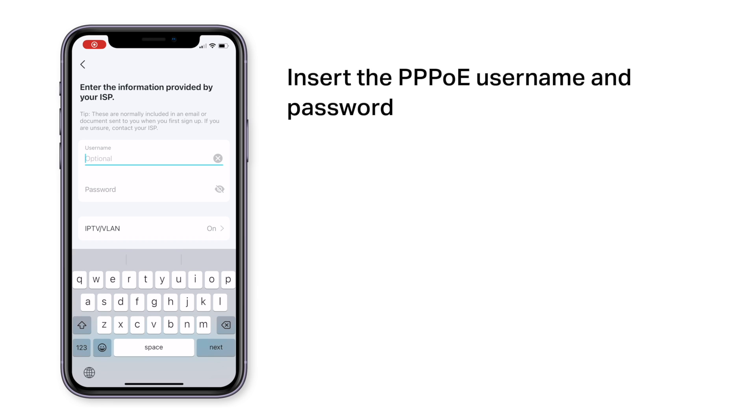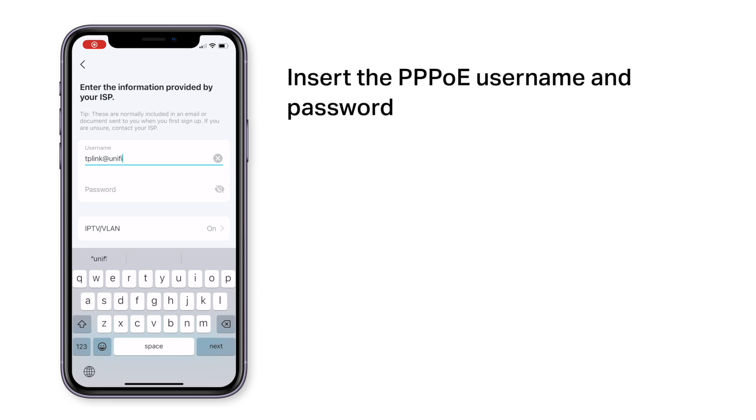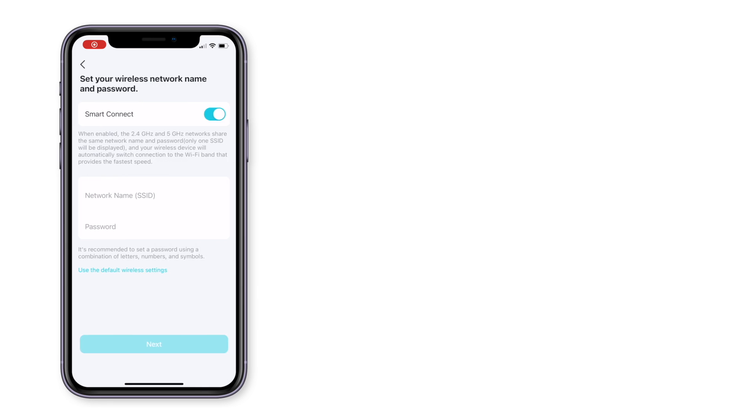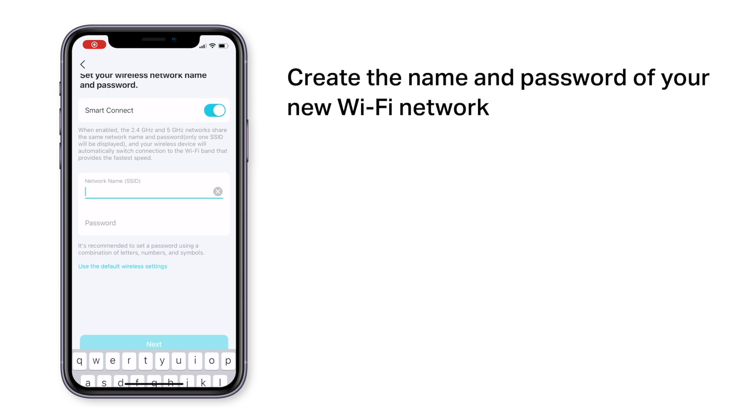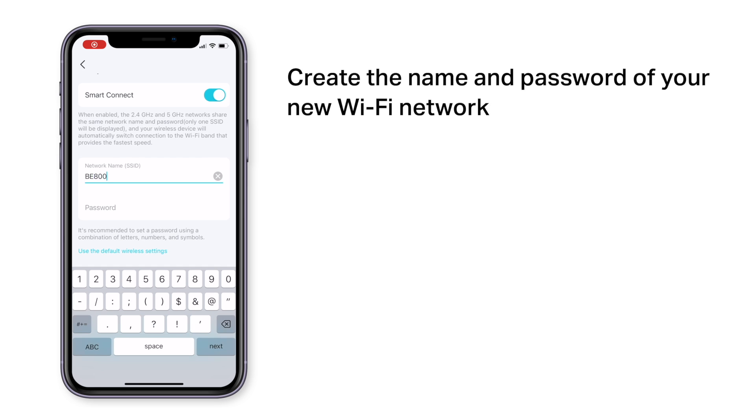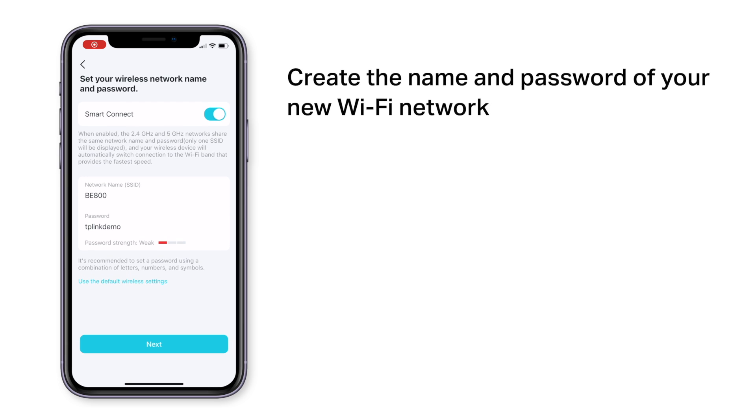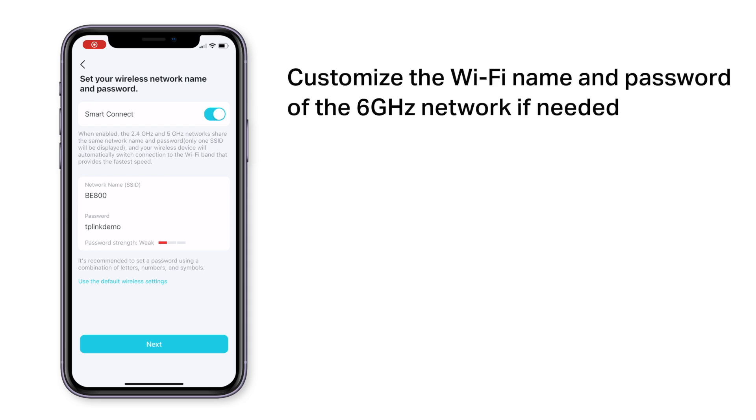Once that's done, you can insert the PPPoE username and password obtained from UniFi. You can create the name for your new Wi-Fi network and choose a secure Wi-Fi password that's not easy to guess.